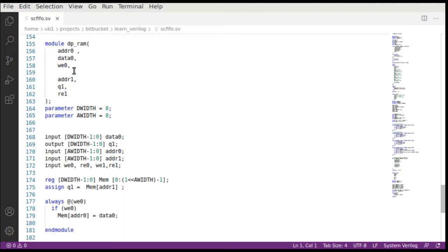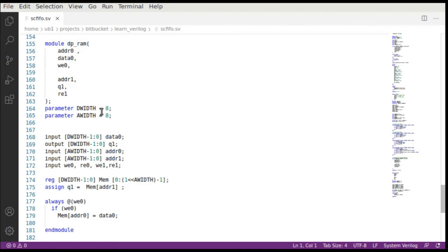To keep it simple, you can see this is address data and write enable, and address data and read enable. This is our RAM. One thing we have done is kept the data width and address width programmable. That helps us design any kind of FIFO and not just a hard-coded FIFO.